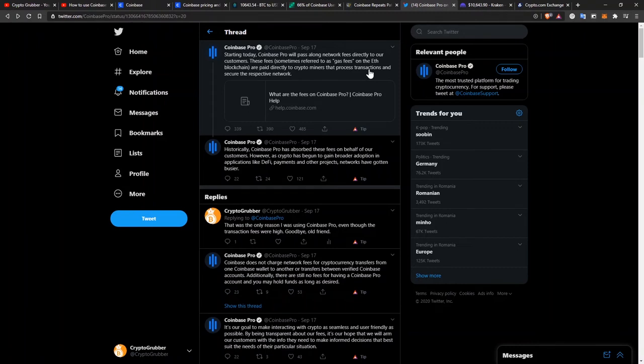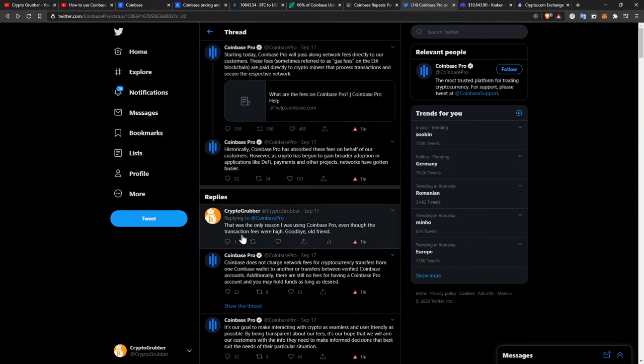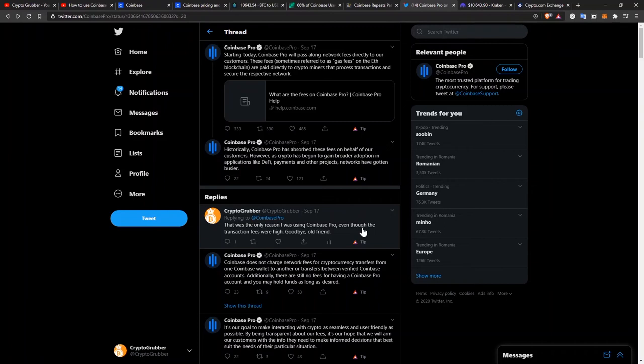However, this was the last drop in the bucket. This was the only benefit that I was getting out of Coinbase Pro. As you can see here, I replied to them on Twitter that that was the reason I was using Coinbase Pro, even though the transaction fees were high, and I said goodbye to them. That being said, there are no more reasons for me to stay with Coinbase and recommend it.